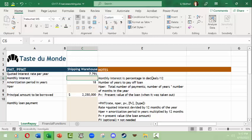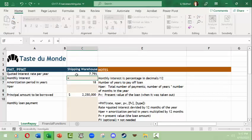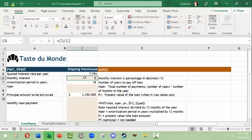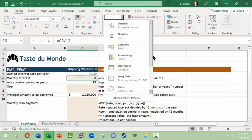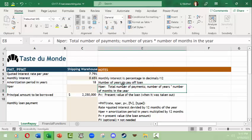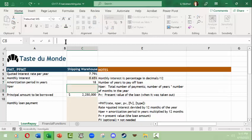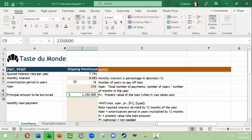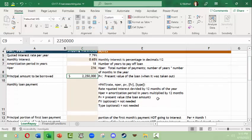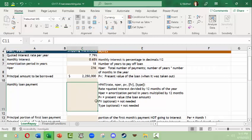First, let's figure out what the monthly interest rate is. Basically, you take the percentage in decimals divided by 12 because there are 12 months in a year. We do equals, dividing this percentage by 12 — and we need to make sure this is in percentage format. Our monthly interest rate comes out to 0.65%. The amortization period is 18 years, so we do that times 12, giving us 216 months total for the loan.